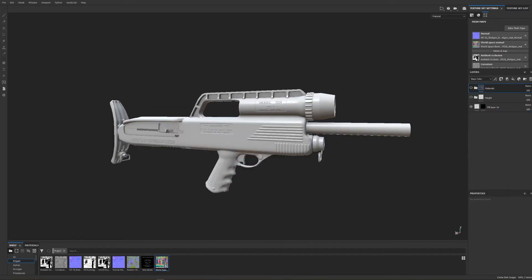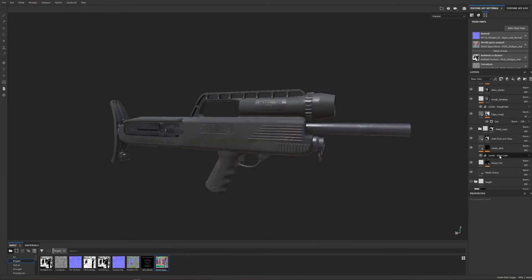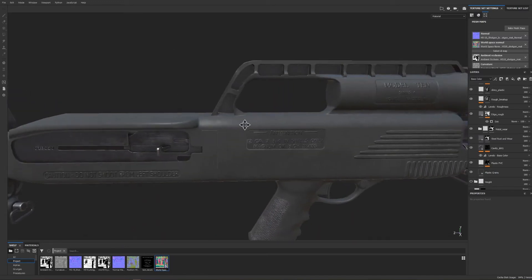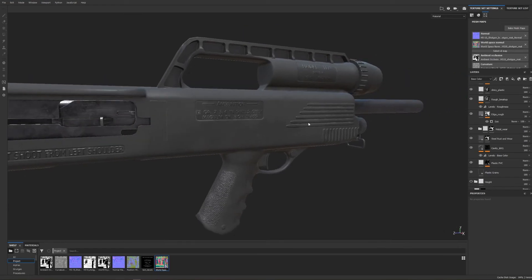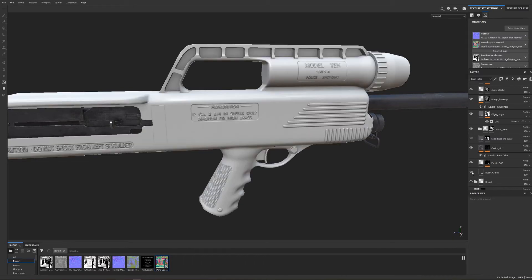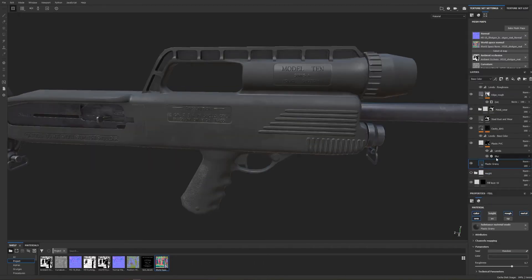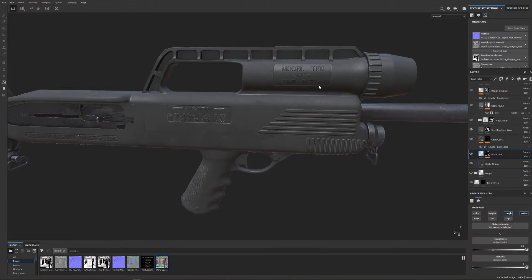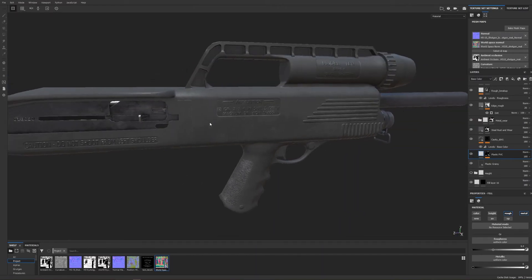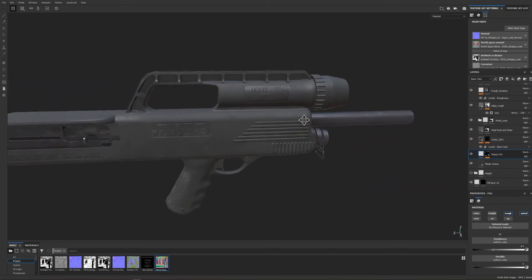Now that I've covered all the normal and height details it's time to cover the materials. I keep all the material layers inside a single collection and I'll expand that out and unhide it. Starting from the bottom the main base of the gun or at least the outer enclosure or plastic shell of the weapon is this plastic grainy texture which is a default available in Substance Painter.